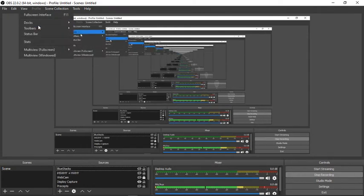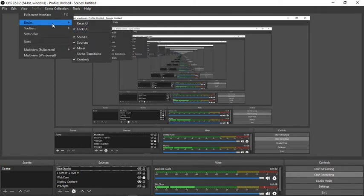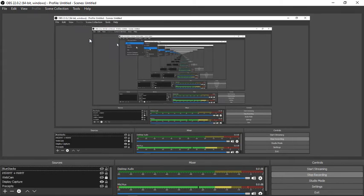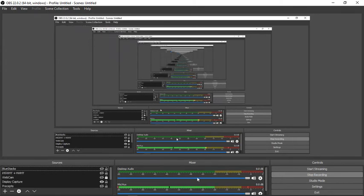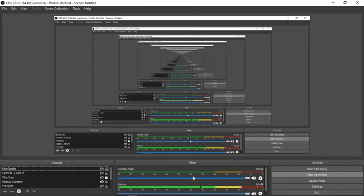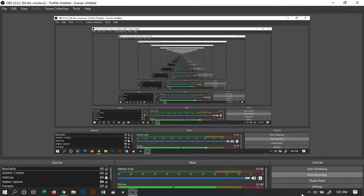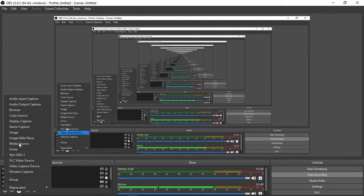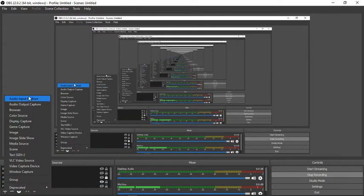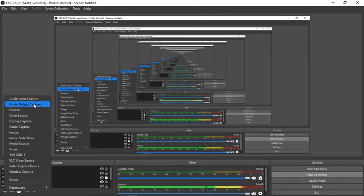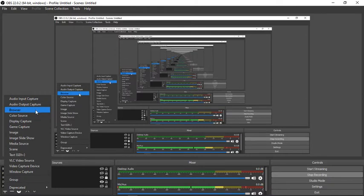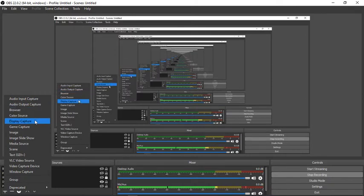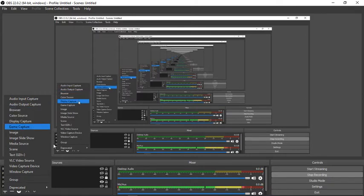You can dock scenes, sources, scene transitions. You can transition certain scenes or whatnot but I keep it simple. They got a lock where you can keep these docked. I use basically these three. I like to see this so I can know if the audio is working or not. Obviously you need to control, start and stop recording.